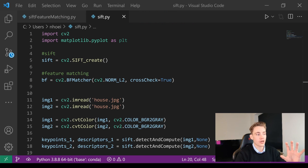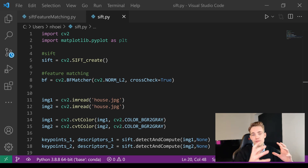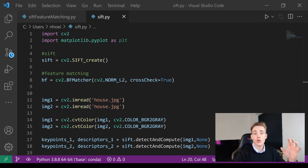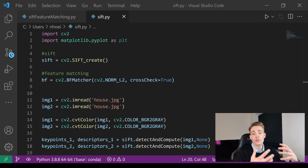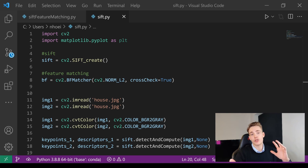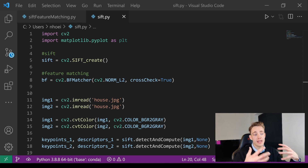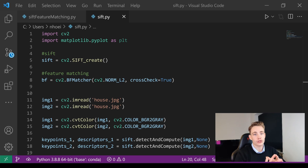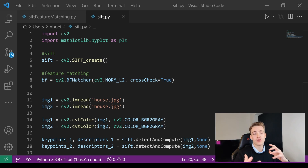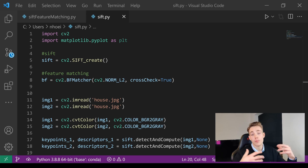I'm going to show you how to set up the SIFT feature extractor, how to match different features in the images, and how to display it. First I'll show a script where we're just reading in two images, finding correspondences with the SIFT feature extractor. Then I'll show a script where we open up the webcam and find features on a live webcam feed.